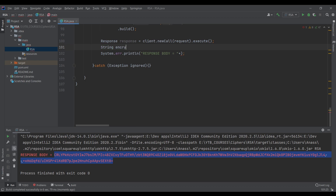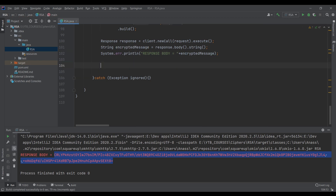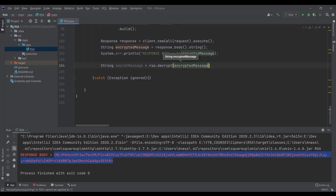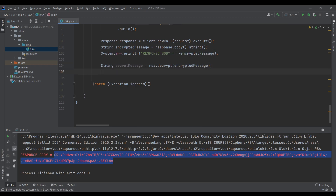Now let's decrypt it. String encryptedMessage equals the encrypted string we just received. Then: String secretMessage = rsa.decrypt(encryptedMessage). And let's print it out: System.out.println('secret message = ' + secretMessage). Let's execute that.